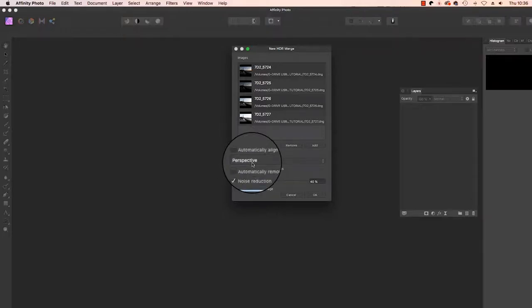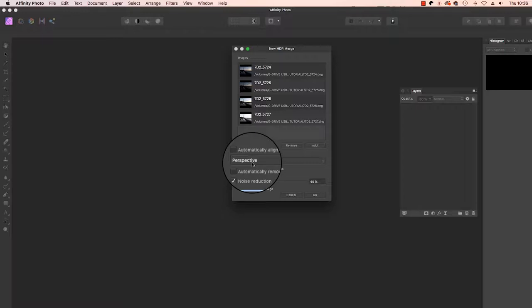Another feature is Automatically Remove Ghosts, and this is a great option if you have moving areas between each exposure, for example, water or people in the frame. This isn't necessary for my image, so I'll leave this unticked.